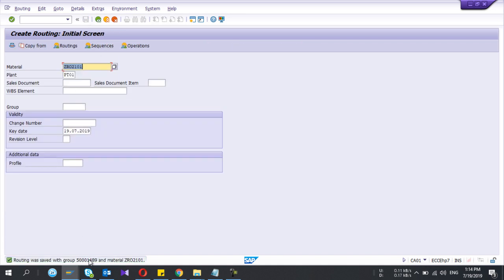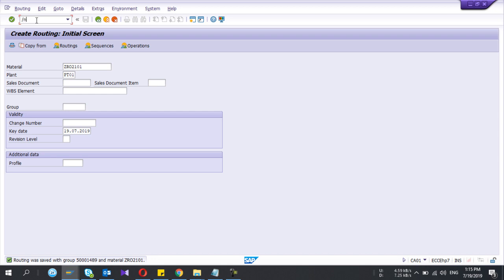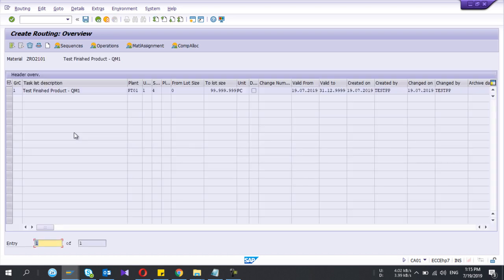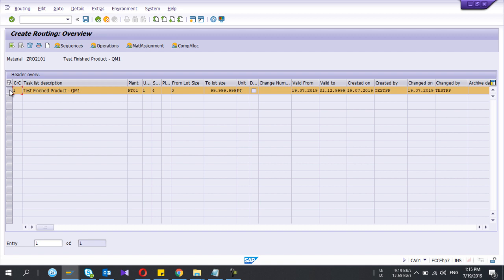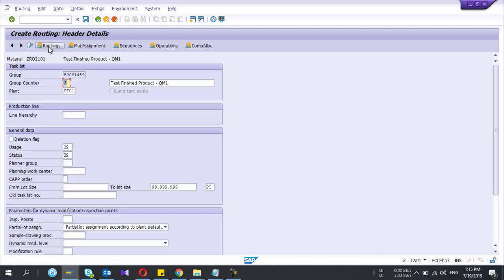Here I have created the routing with a group. So one step forward I will explain how to create the alternative routing as well. So go to the same transaction. I'll give the same material number and the plant. Here my group counter is one, I have a routing here. So if I create new entries my group counter is now two and I give the usage and status, go to operations.